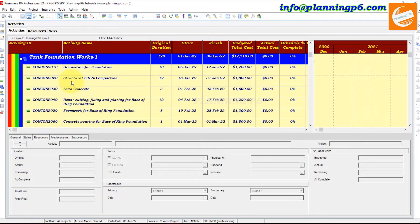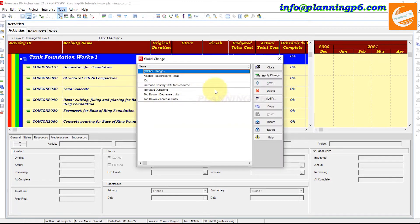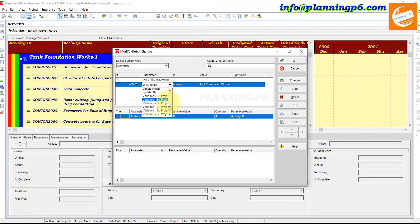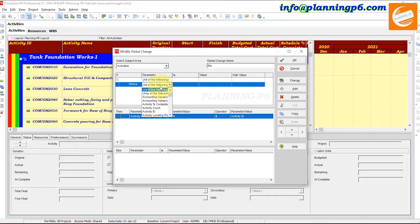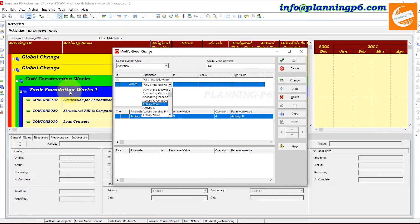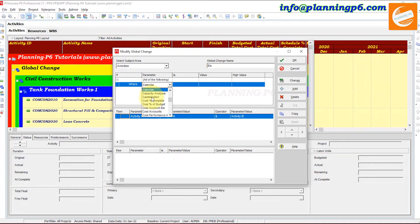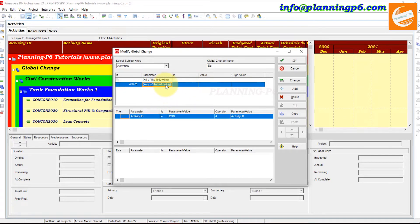If you want to change activity IDs for the entire project, do not apply a WBS filter. Just set the Activity ID condition under Global Change. For example, you can set Activity ID to change globally across the entire project. Whatever cost or field value you want to modify, give the value here. If changing WBS fields, configure the WBS option accordingly.